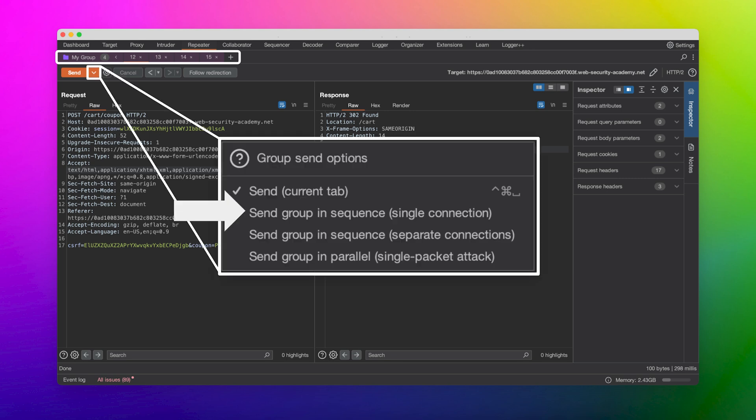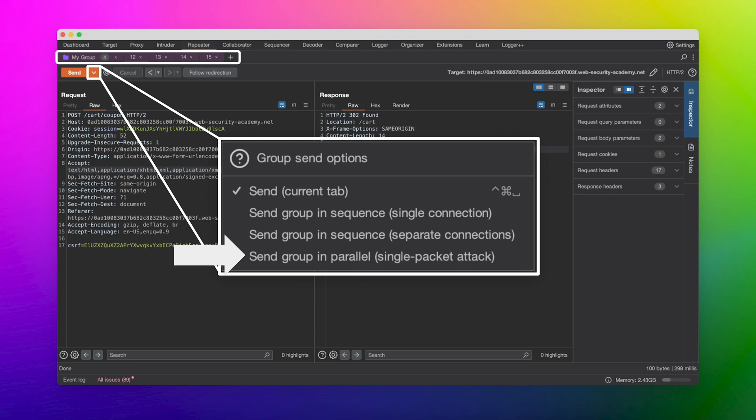Now you can select the Group Send option next to the Send button. With Send Group in sequence, you can either send the request over a single connection, which cues up your requests, or you can choose to send them in separate connections. Finally, you can choose the single packet attack. Depending on the HTTP protocol, Burp will adapt its strategy, using Last Byte Sync over HTTP 1, and the single packet attack over HTTP 2.